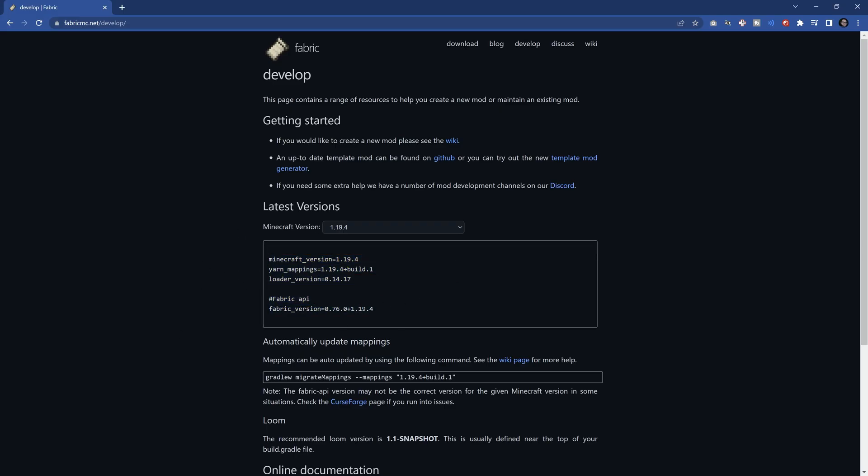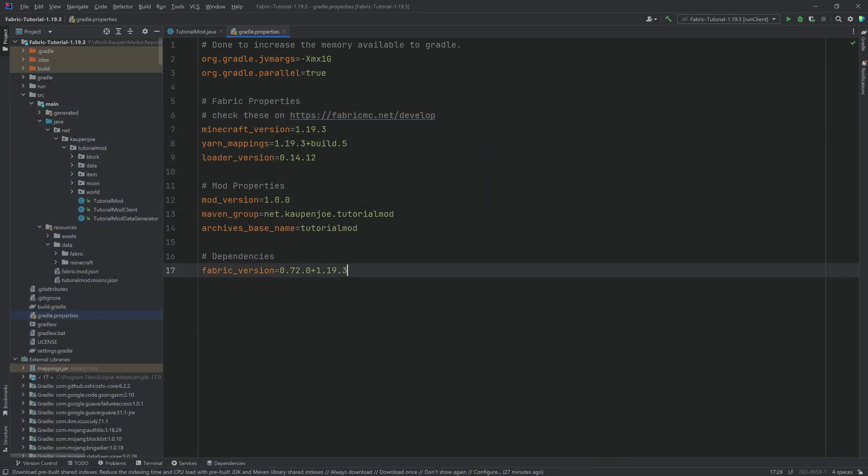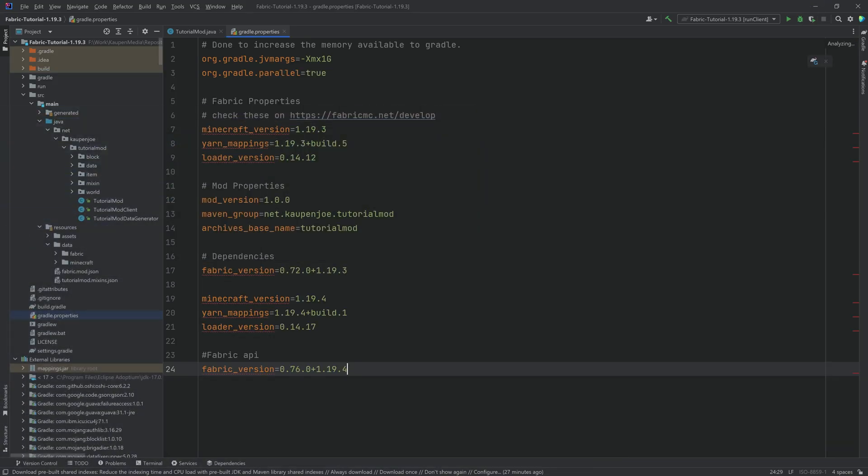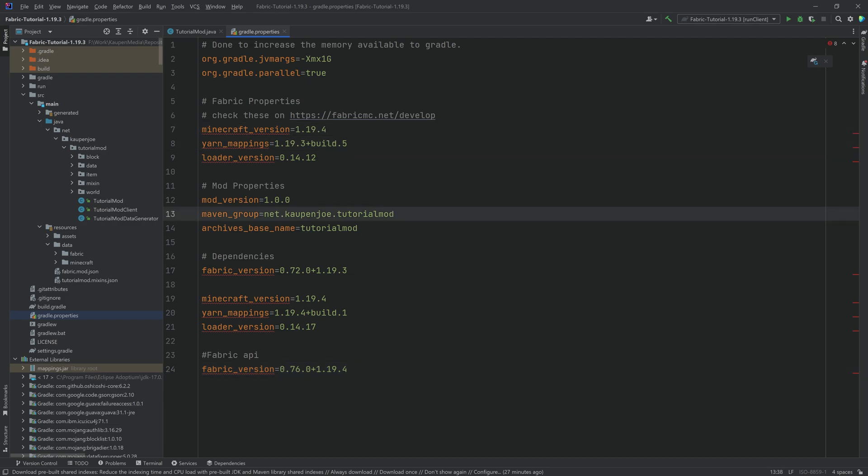And right here are all of the different values that you need to take. So I'm just going to copy over all of them. Just gonna select them, Ctrl+C, Ctrl+V to paste them in. And then we can just change them. I can also just delete the rest. It's totally fine. Basically, you just want to change all of those numbers to the correct ones.